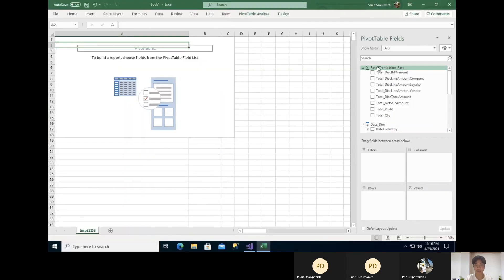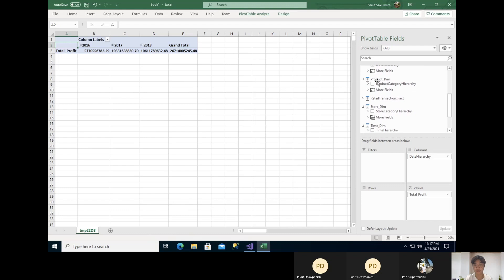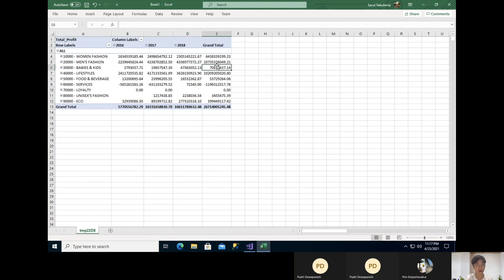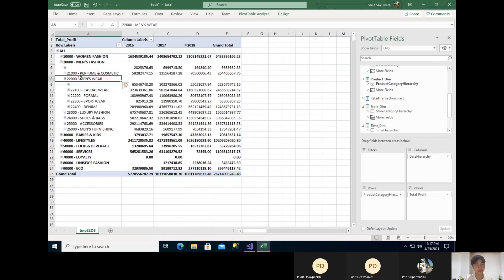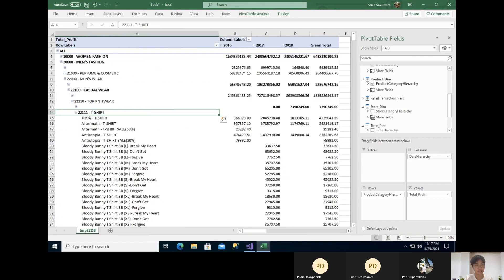This is the Excel file of the retail transaction fact cube. For example, if you want to see the total profit sorted by the date hierarchy and see which product category generates the most profit, you can see from this. It is very interesting that the main fashion category generates the most profit overall across all years. If you want to look inside the main fashion category, you can click and drill deeper — for example into casual wear and then into the t-shirt subcategory to see each t-shirt product and its profit per year and total profit. This is one example of how we can use the Excel file generated from the cube.